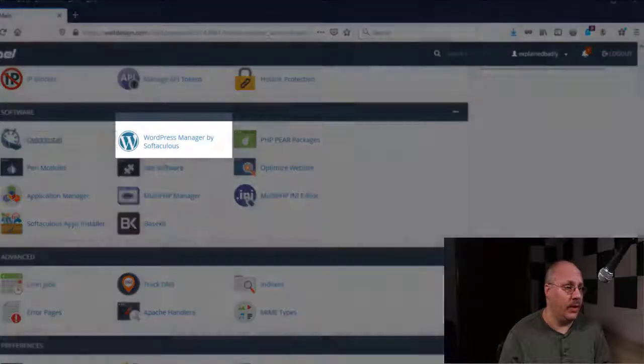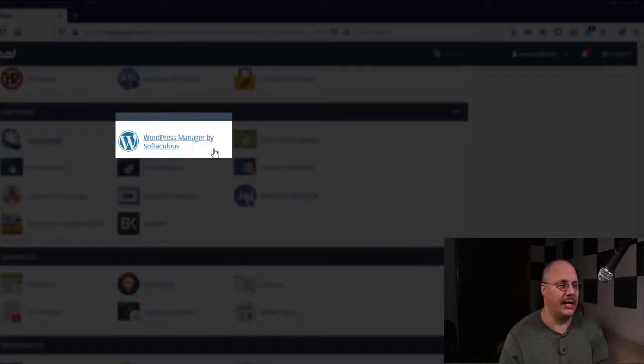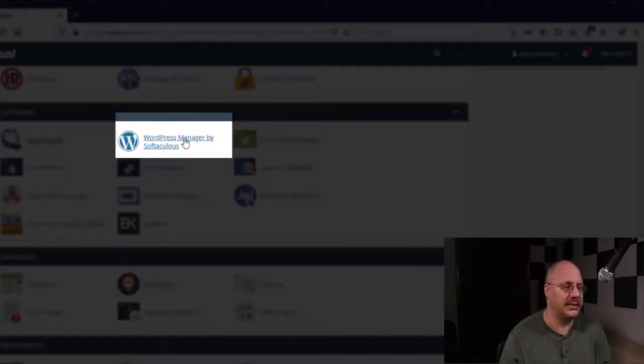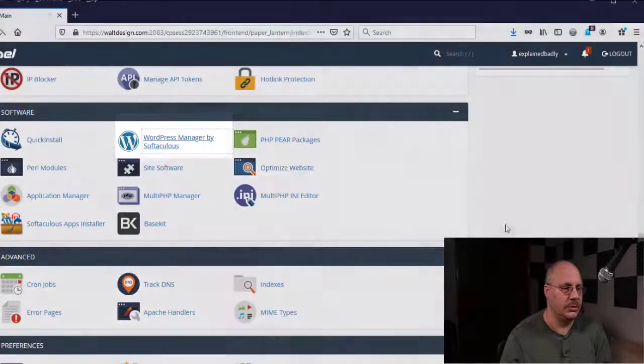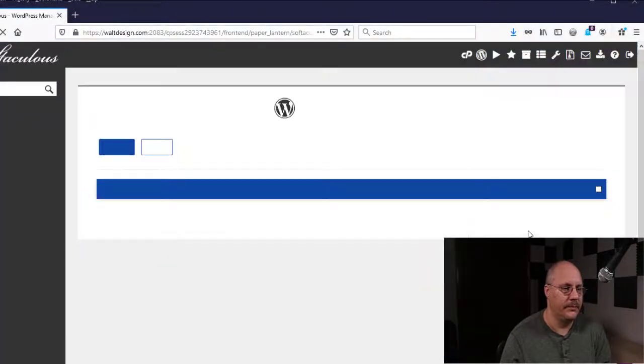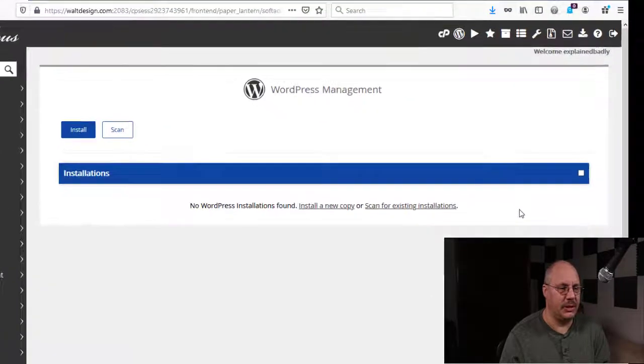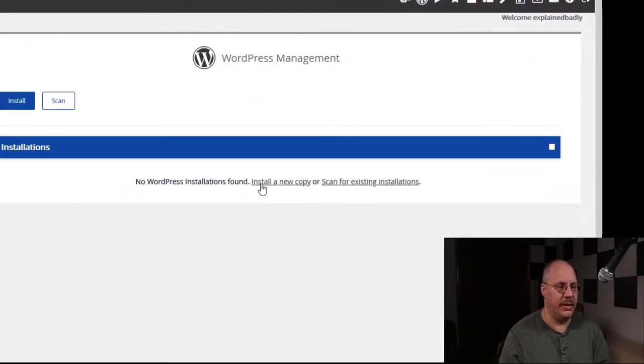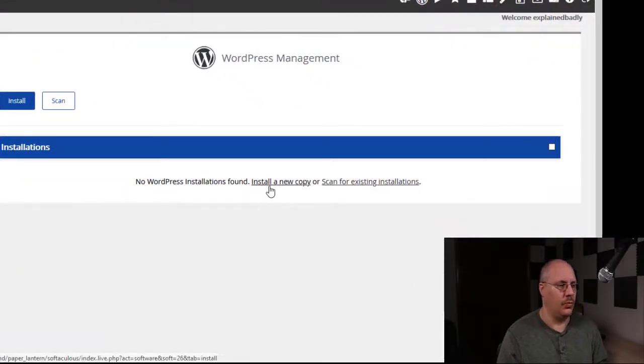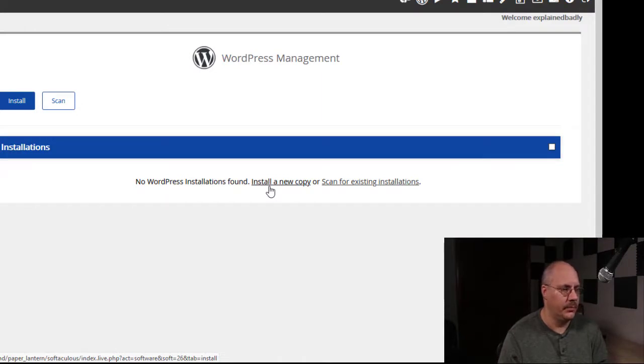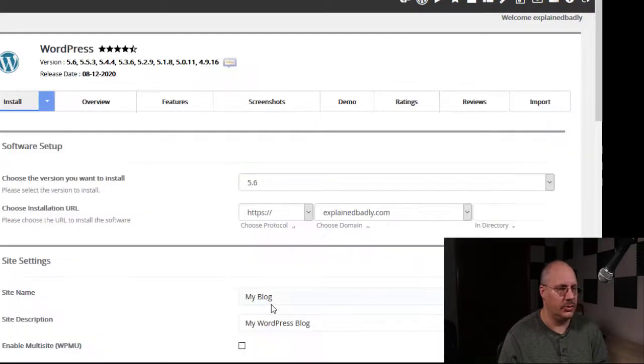Now if I come in here and see the other option, I can click on WordPress manager. WordPress manager. I'm going to come in here and say, Hey, we haven't found any installations.